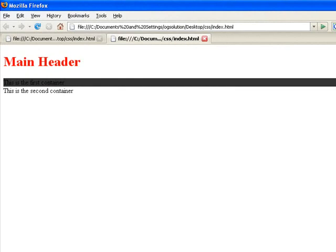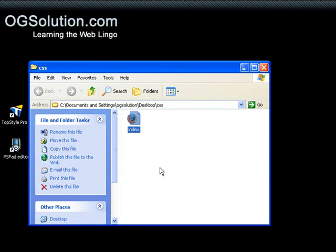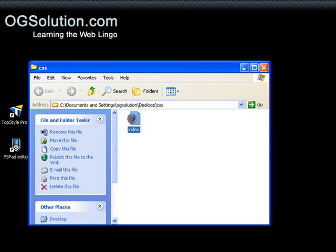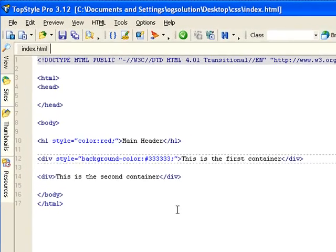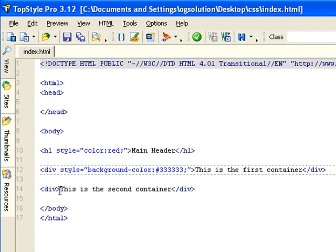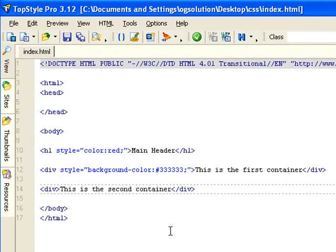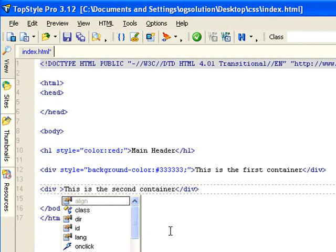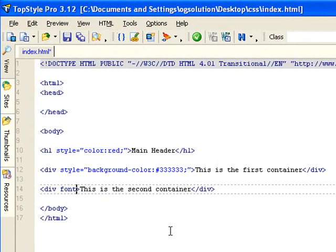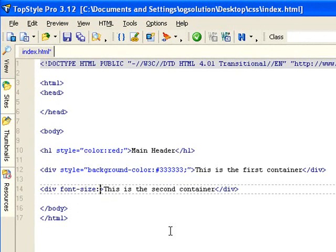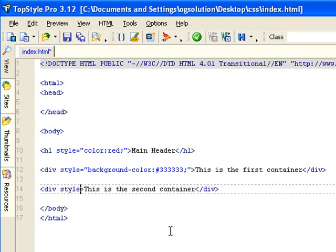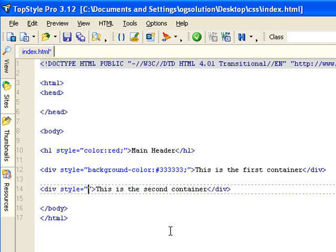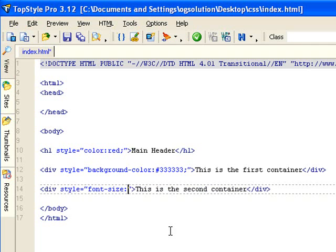And let's minimize it again. And let's bring back TopStyle. And let's make the second div. Let's see what we want to do. Let's make the font size inside that div bigger. So let's do font size, style equals font size 20 pixels. That's big enough.